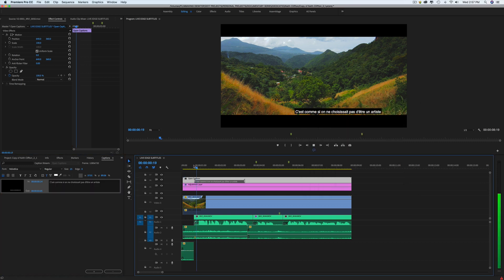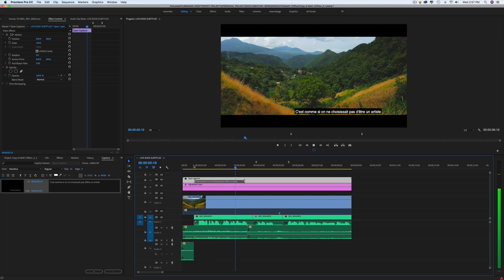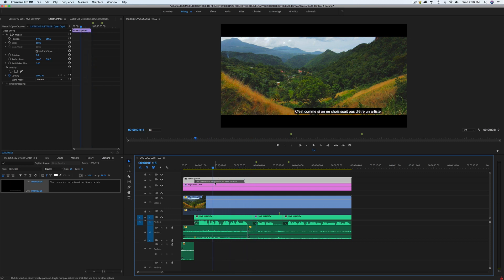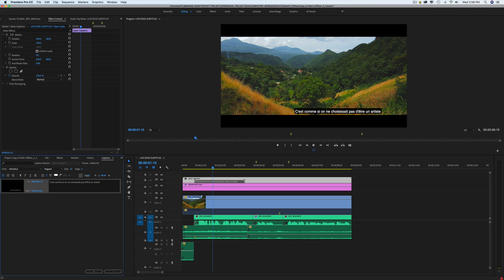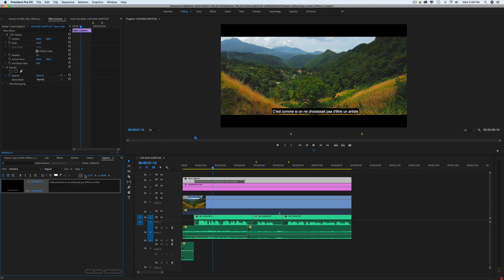Here we go. Let's check. It's almost like people don't choose to be artists. Okay, sounds good. Obviously, I'm not happy with the position of the text, so I'm just gonna change it here. I like it right in the middle.